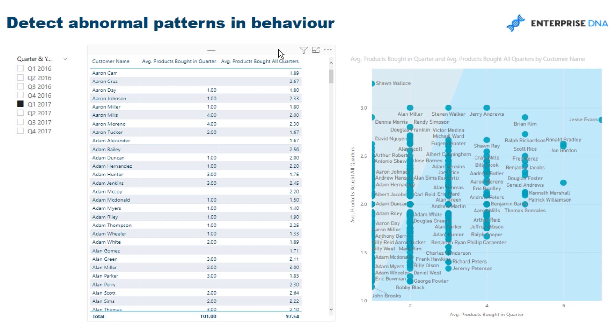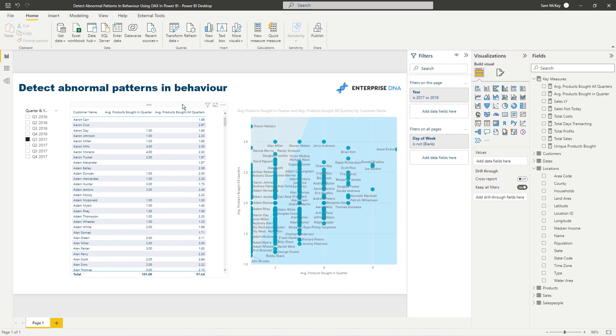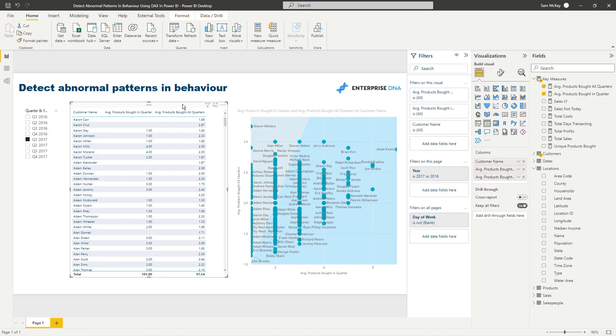Then we could say, in each individual quarter or in the latest quarter, how much did they actually purchase versus what they purchased on average? That's going to showcase an abnormal pattern of behavior. If they've purchased way more or way less than on average, that's something we need to follow up on or at least understand. First of all, we've got to find the insights - how do we actually do it?